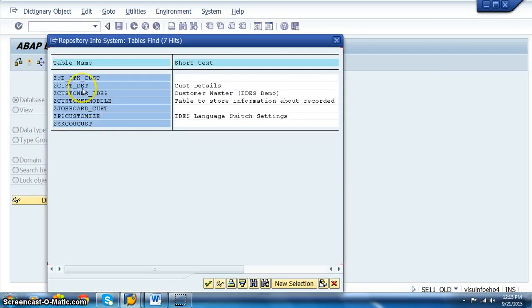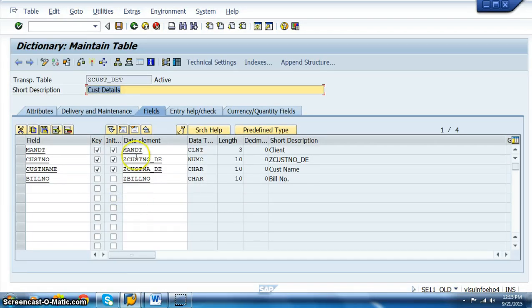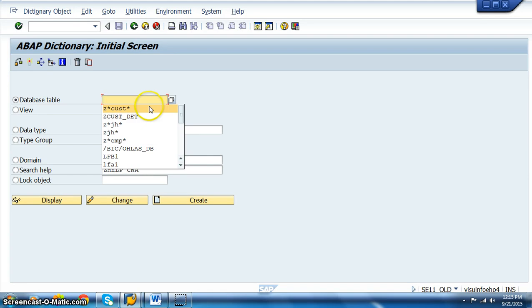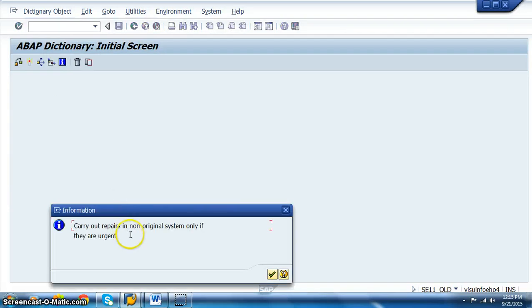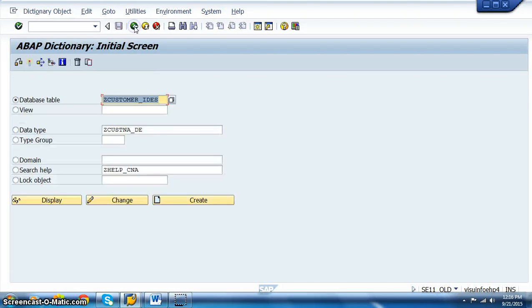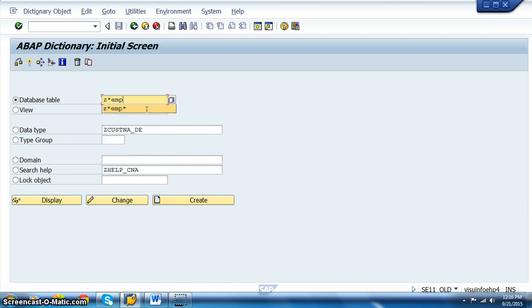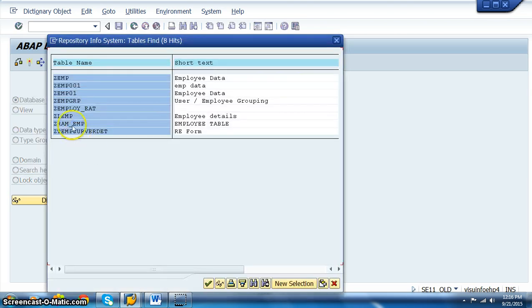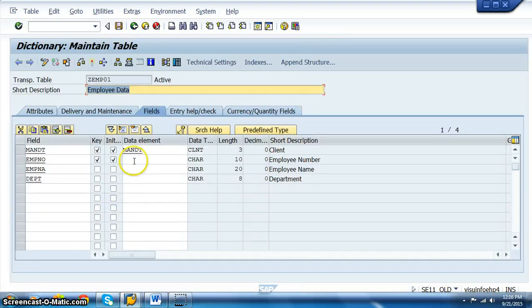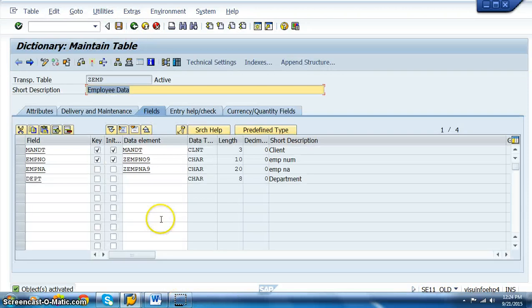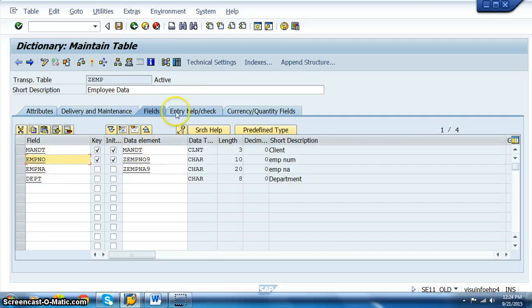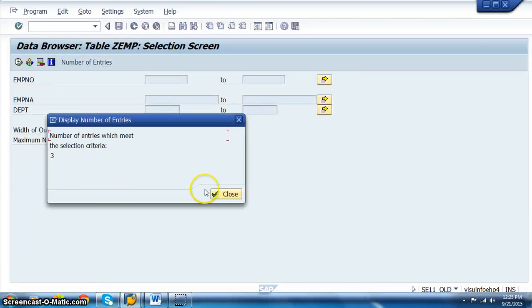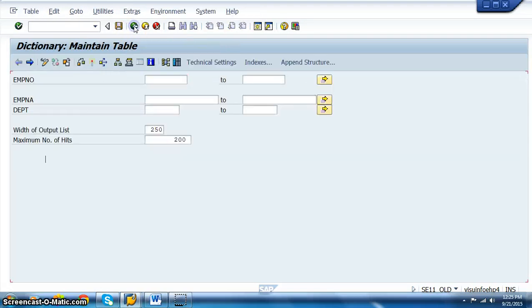We have a particular table called search details. Let us consider this particular field AMPNO, AMPNO9 - the field is AMPNO. Let's check the data here. We have a couple of entries here, three entries. So these are the values that we have.